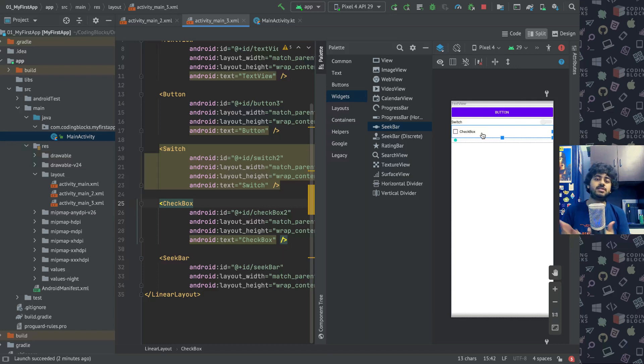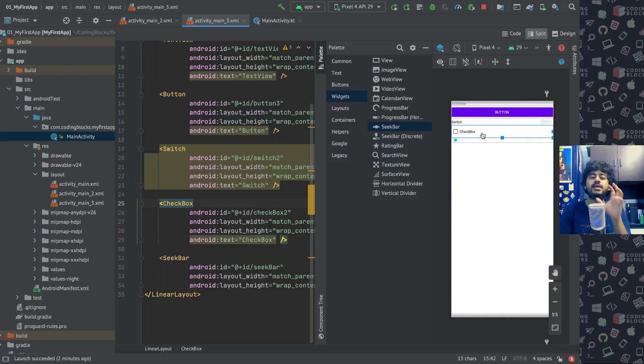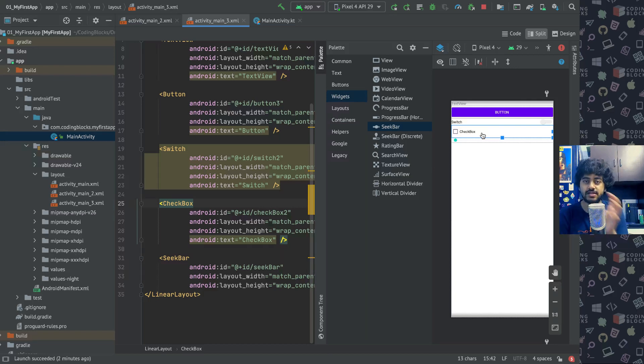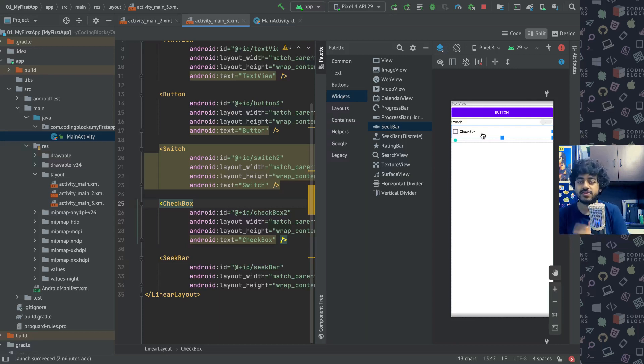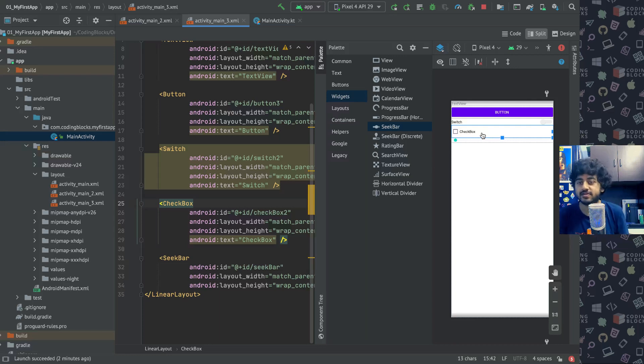So don't use Constraint Layout just because it is easy to drag and drop items on the screen. If Frame Layout is sufficient for your use cases, use a Frame Layout. If Linear Layout is sufficient for use cases, then use a Linear Layout. And then if you need it, then only use a Constraint Layout.